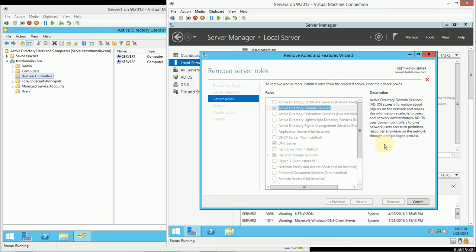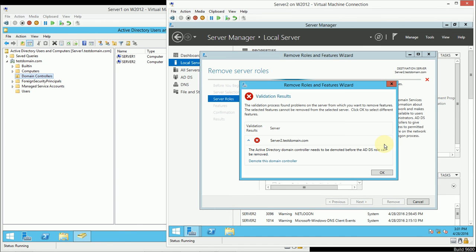But what you're going to see is that even though we're going through this remove roles and features process, we're not really removing the role entirely yet, because we can't really remove the role until we demote the server. So, when we go through this validation results, we see the option to demote this domain controller, and that's really what I want to do.